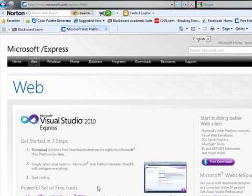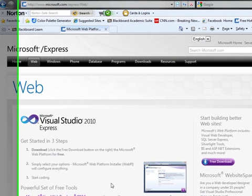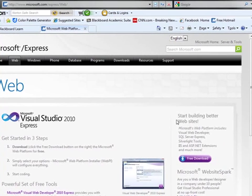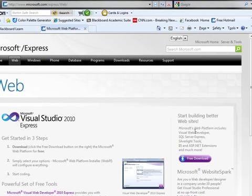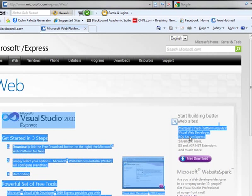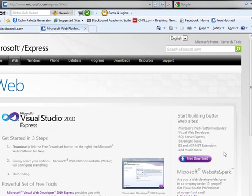Now I want to go ahead and click on free download on the right-hand side of this page for Visual Web Developer. This is also going to include the SQL Server Express and Silverlight tools and any other options that we're going to need to create web applications.